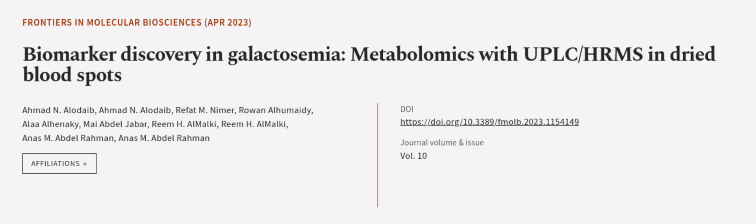This article was authored by Ahmad N. Aladab, Rifat M. Nimmer, and others.